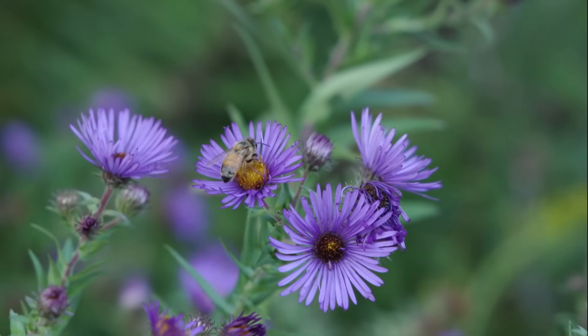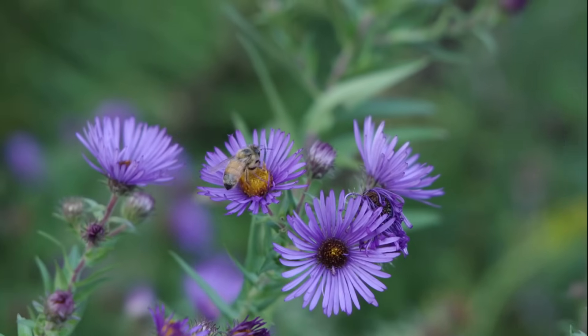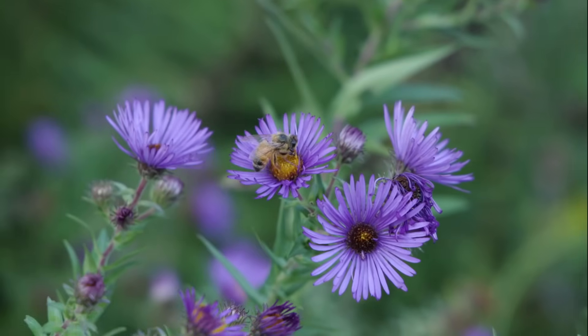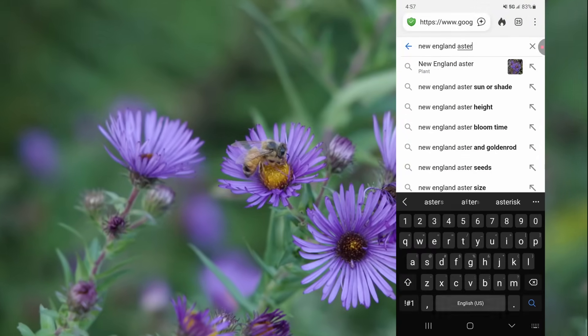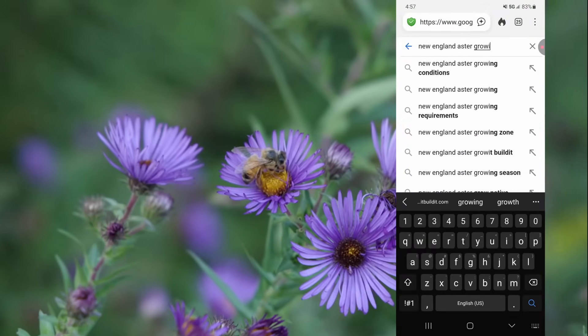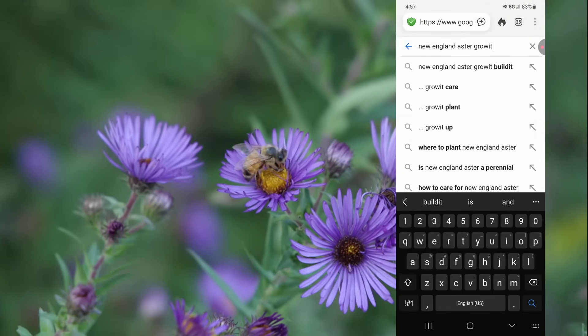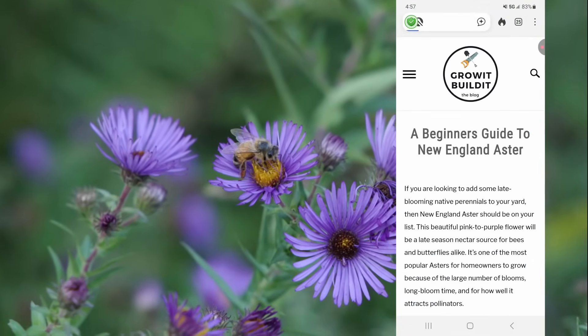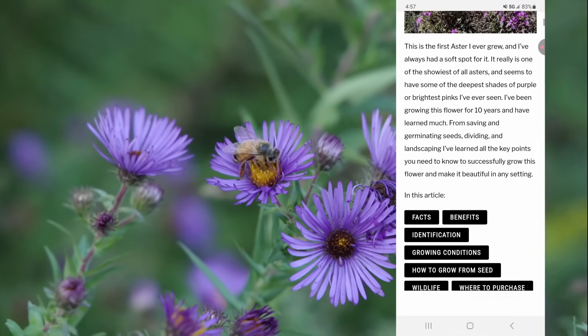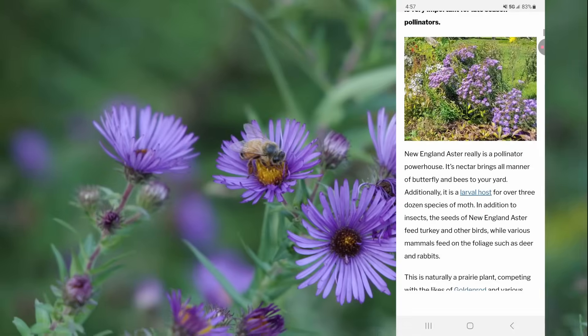I'm about to get into identification and growing conditions, but I wanted to point out that all the info in this video and more is available in an article on my website. Just search 'New England Aster grow it build it' and you'll find it in no time.